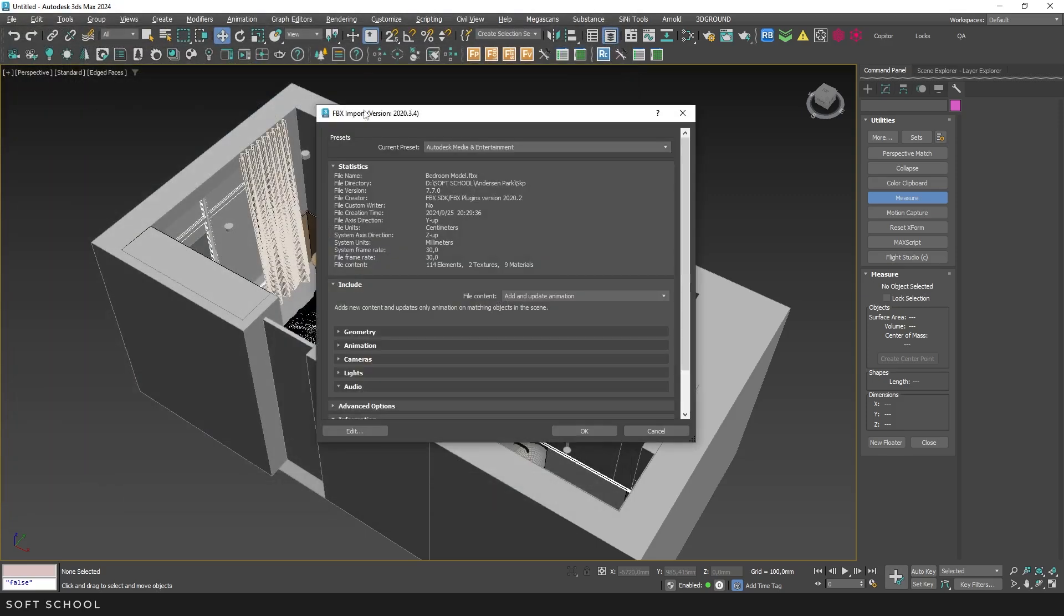You'll see the Import window, and this is where you need to be careful. Sometimes the importer makes a mistake and misreads the units of measurement in the file. That is, SketchUp has millimeters, but here for some reason it has centimeters. If you leave it like this, the geometry will be imported at the wrong scale.